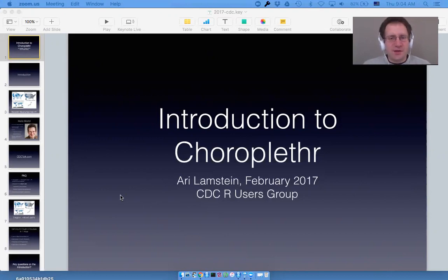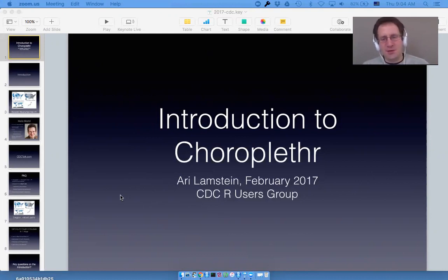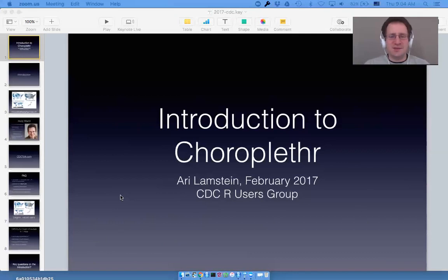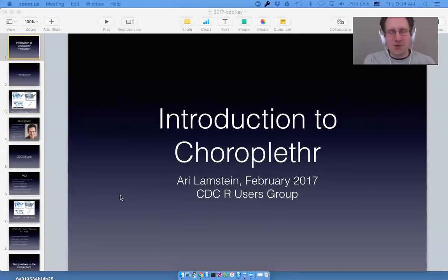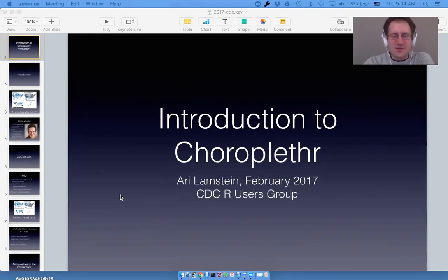Hello everyone, my name is Ari Lampstein and today I'm going to be giving an introduction to choroplethr. Please do not be afraid of the name — it may simply be a mistake that I named it an incomprehensible word, but I hope that by the end of today you will think that the software itself is pretty neat even if the name is not. I've been working on choroplethr for a few years now.